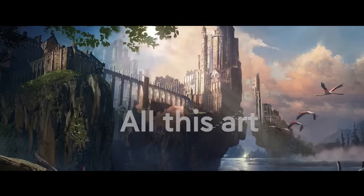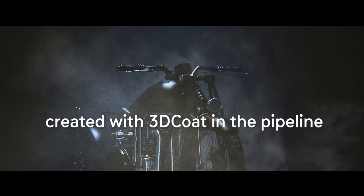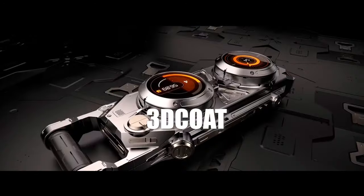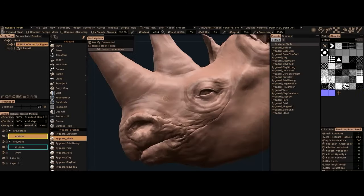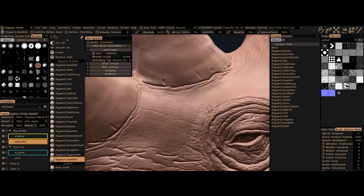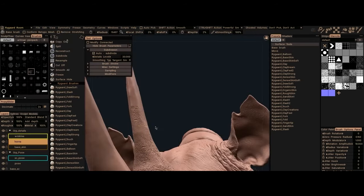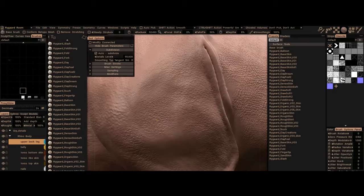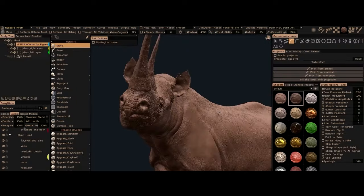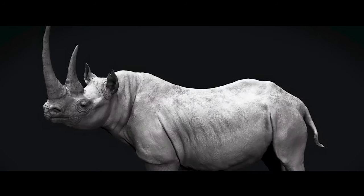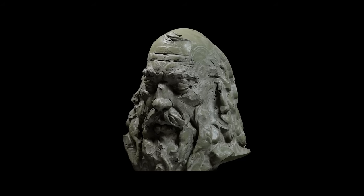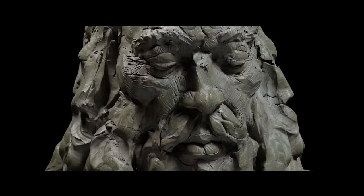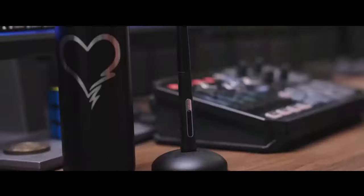3D-Coat, the product of Ukrainian company Pilgrim, was released in 2007 as a digital sculpting and texturing software. It sets itself apart with a focus on voxel sculpting, a unique approach at the time. Unlike many traditional polygonal sculpting tools, voxel-based modeling allows artists to work without worrying about geometry stretching or polygon limits.